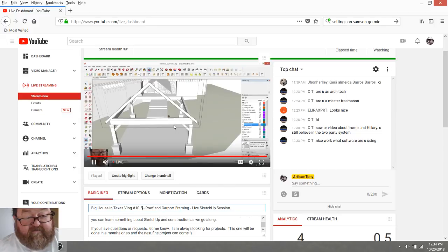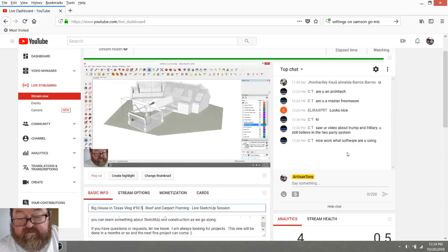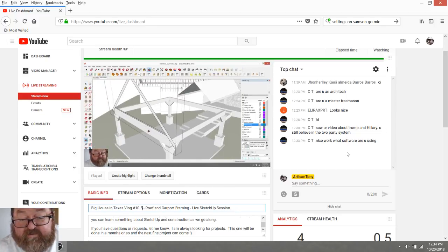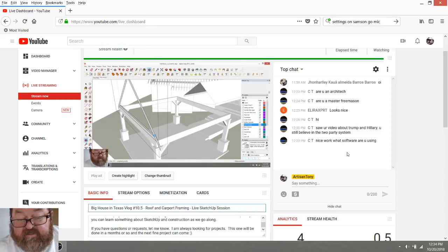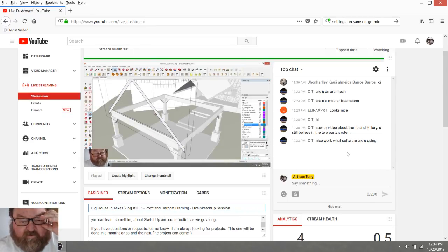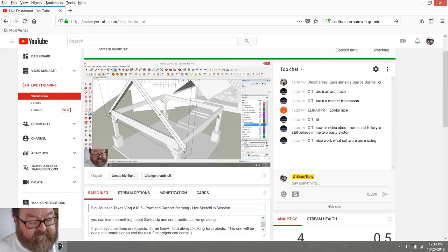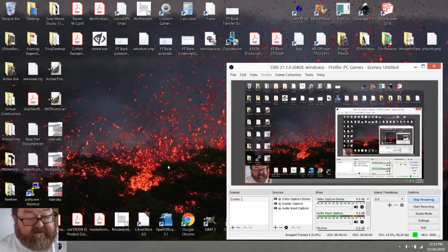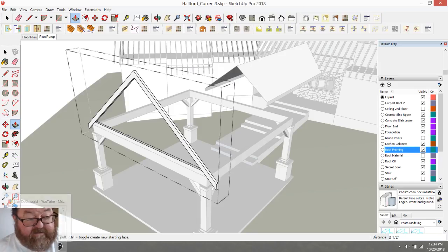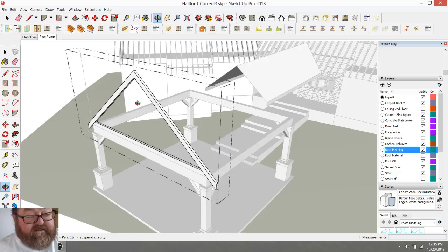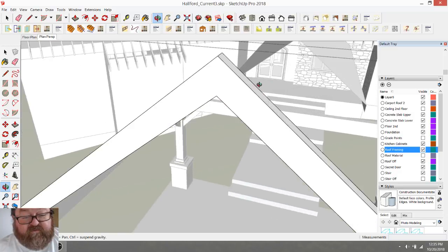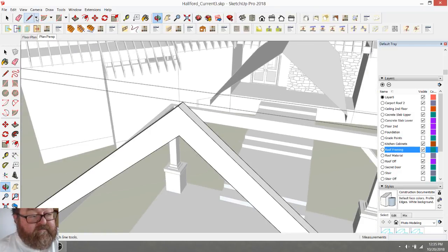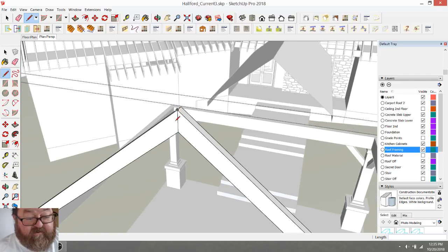Let's check our live feed. Someone asks: 'Saw your video about Trump and Hillary — do you still believe in the two-party system?' Well, sure I do. I have perfect faith in our political system. I love it. I love our Constitution. I love our political system. No doubts at all that we have the best political system in the world. And I said the same thing when Barack Obama won.